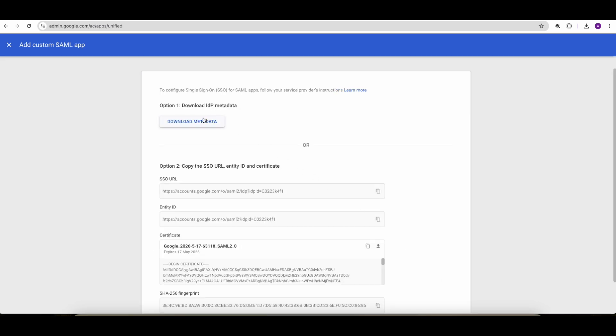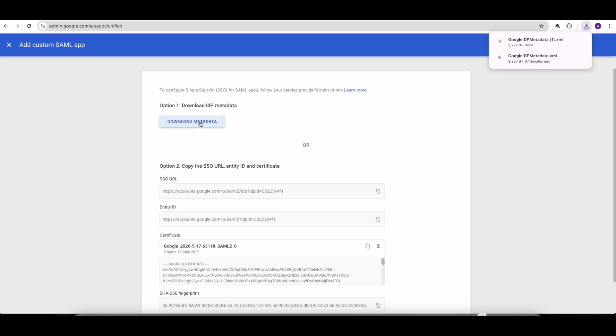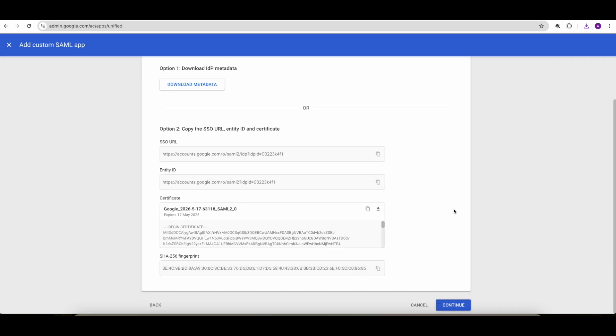We'll need to download the metadata file. We'll need that for SAML configuration on the EntraID site later on. Click continue.